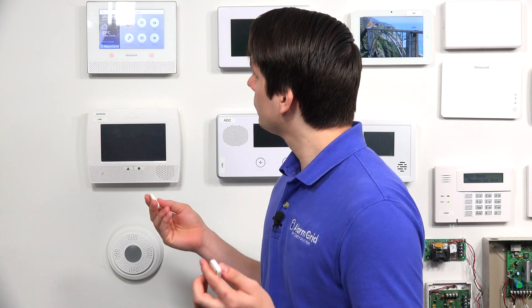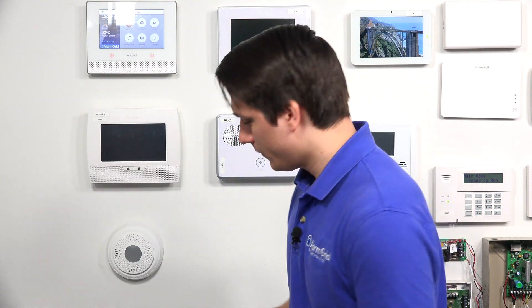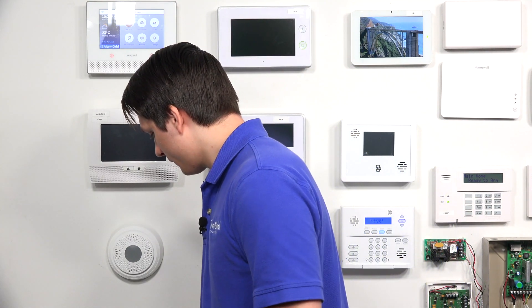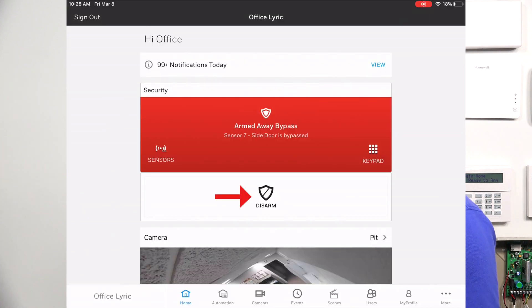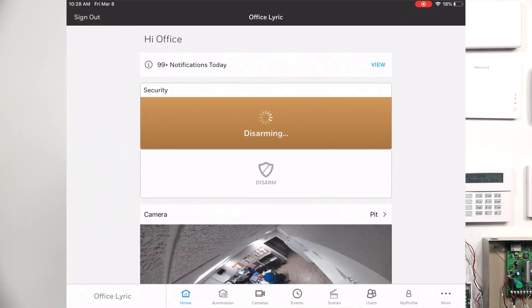As you can see, the Honeywell Lyric has gone to an armed away mode and it does say bypass. I have the side door sensor in my hand right now — as you can see, we have programmed it to ignore the signals that are coming from the sensor. Now I'm going to disarm the system, and once I disarm it, you will see that the bypass for the sensor has been cleared and it is going to start working again.